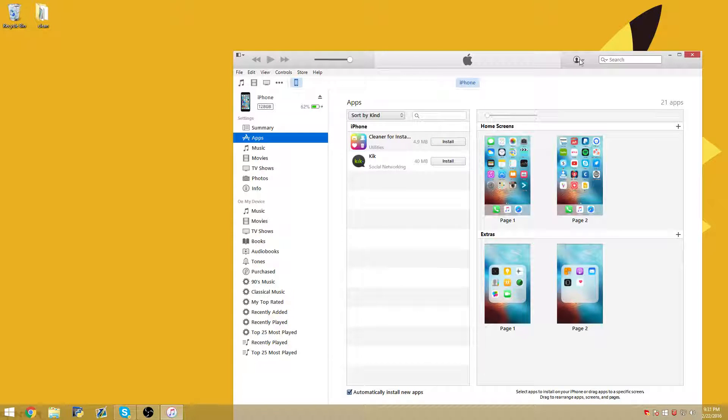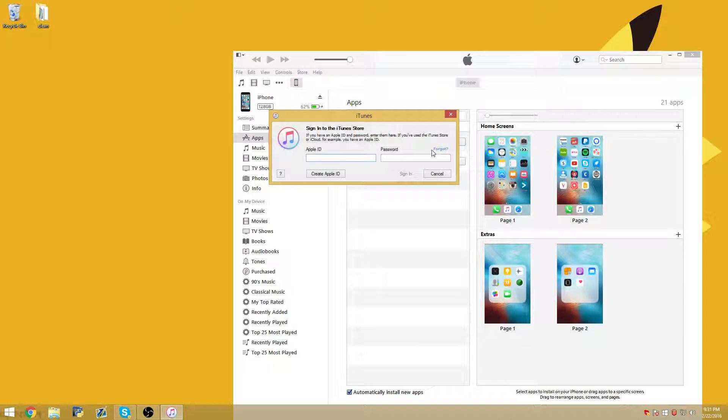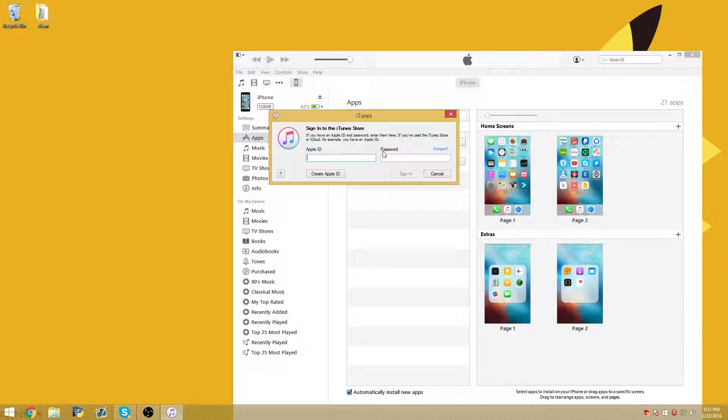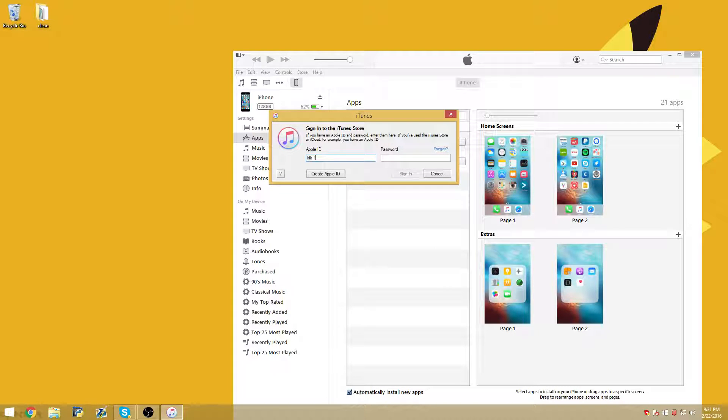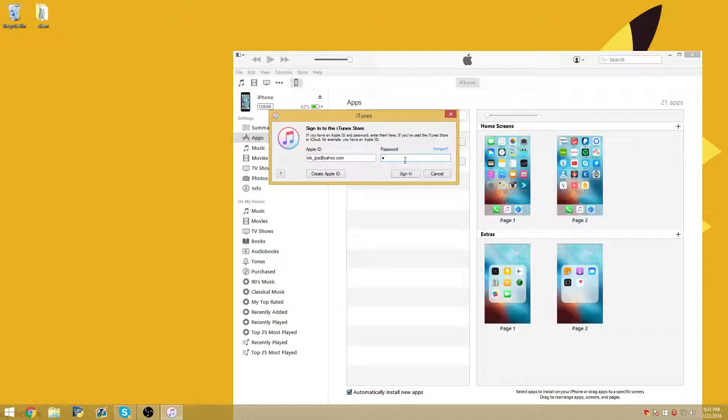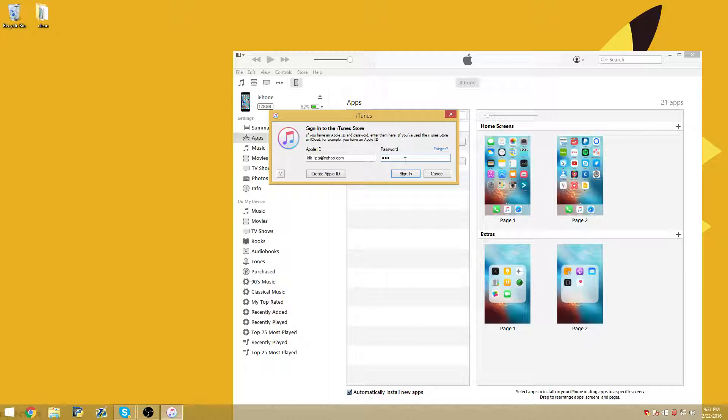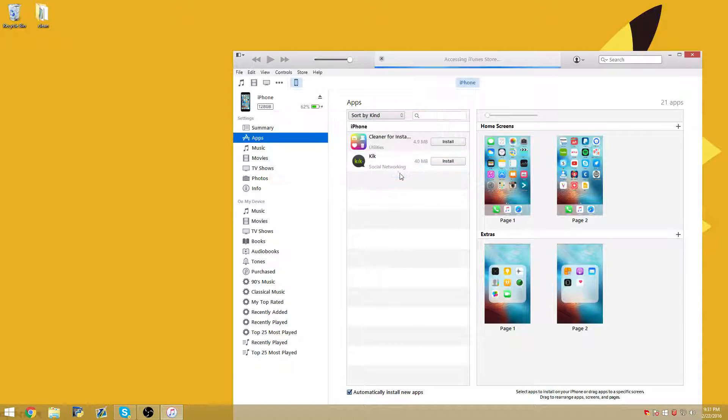And then after that, you're going to want to come to the top right and click on the little person icon and then sign into the Apple ID that I have in the description. So what it is is kick_ipa at yahoo.com. And then the password is Nero capital N lowercase iro 123 and then exclamation point. And then click sign in.